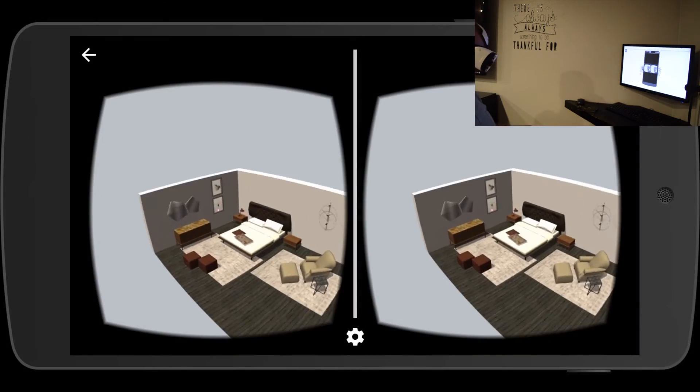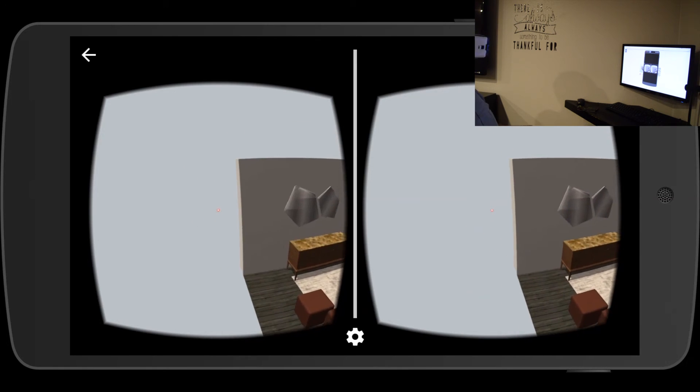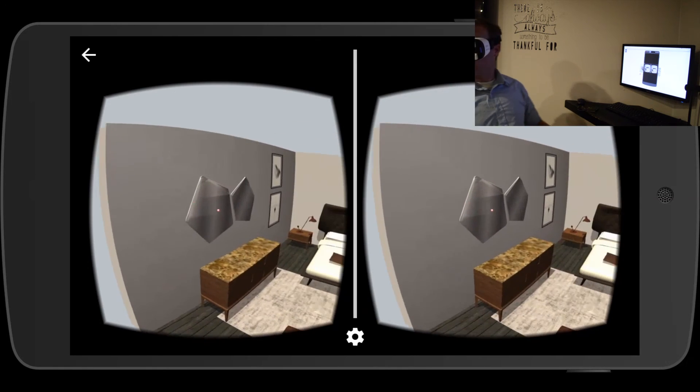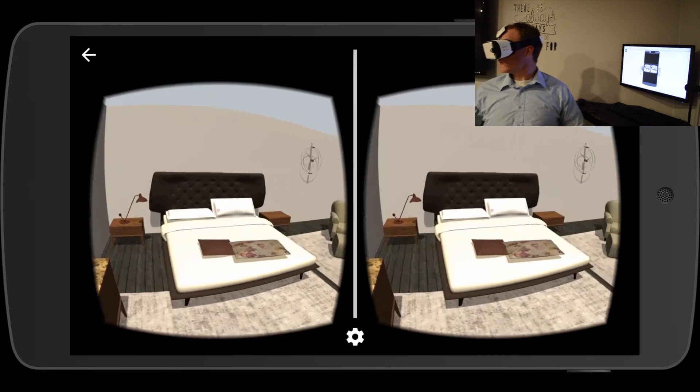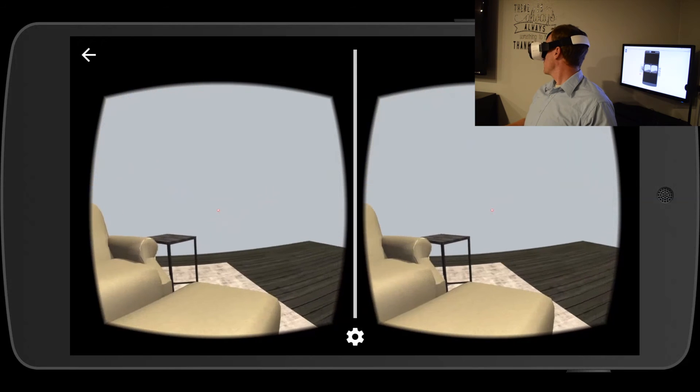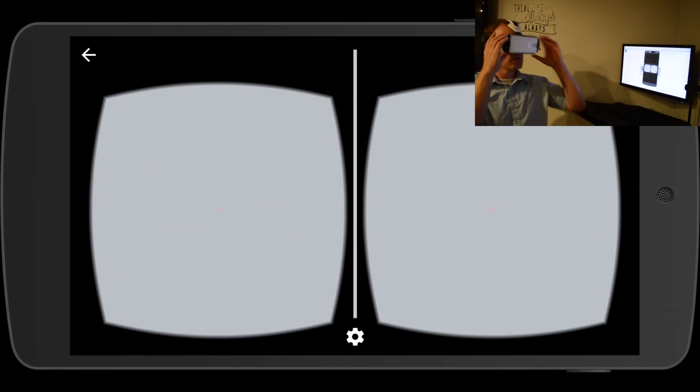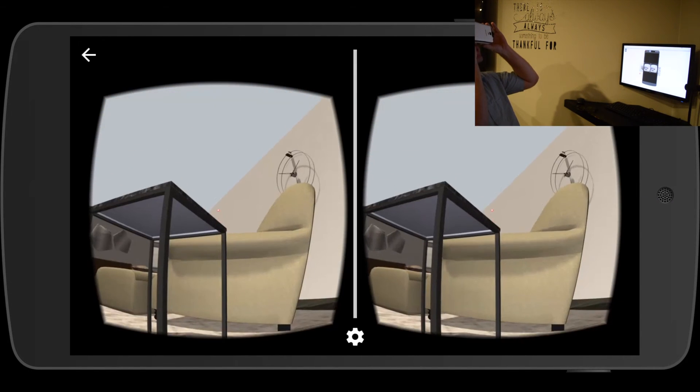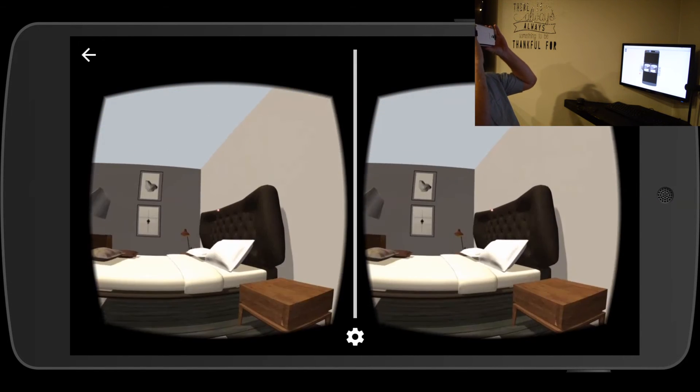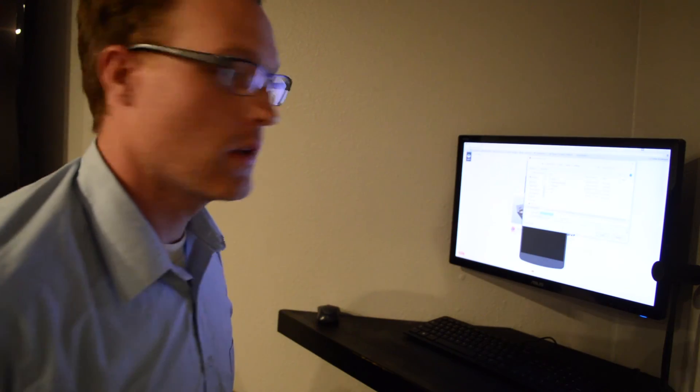The walk feature will just slowly kind of move towards wherever I'm looking. I can stop that if I double tap.